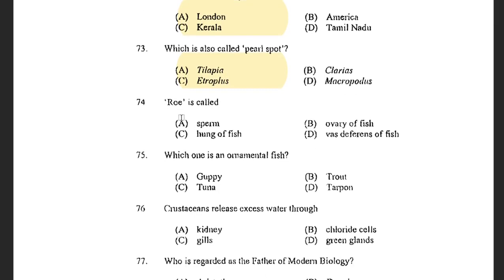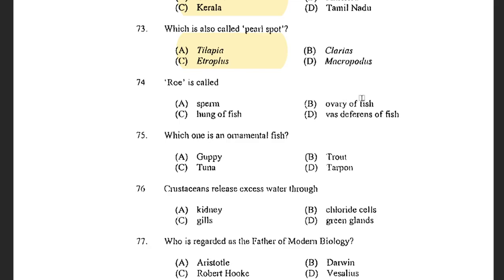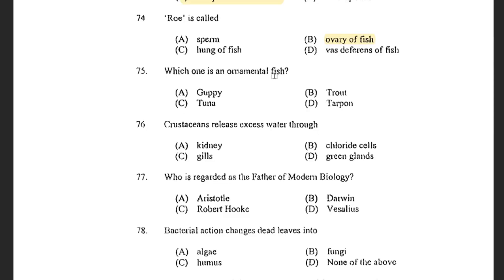Next question: Roe is called — options are Sperm, Ovary of the fish, Lung of the fish, and Vas deferens of the fish. The answer is Ovary of the fish. Hard Roe is a fully ripe internal egg mass in the ovaries or the raised external egg masses of the fish. Next question: Which one is an ornamental fish? Options are Guppy, Trout, Tuna, and Tarpon. The answer is Guppy.